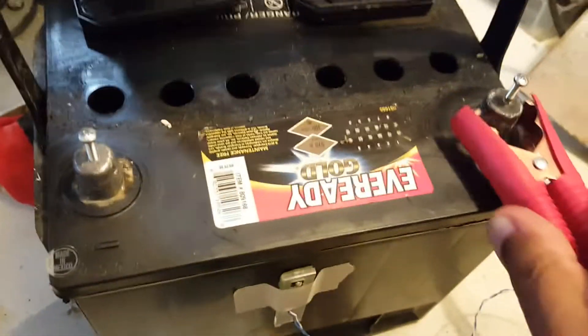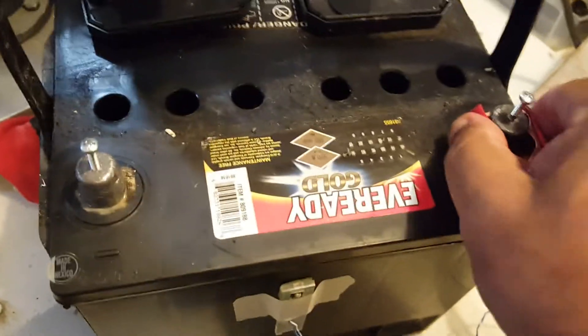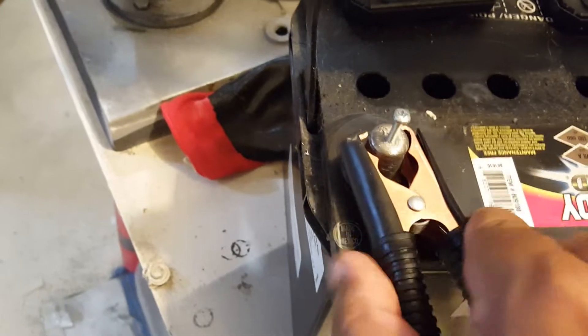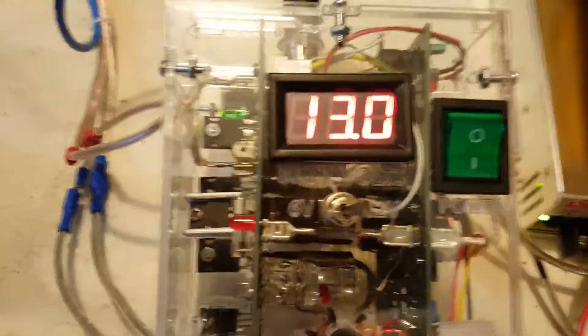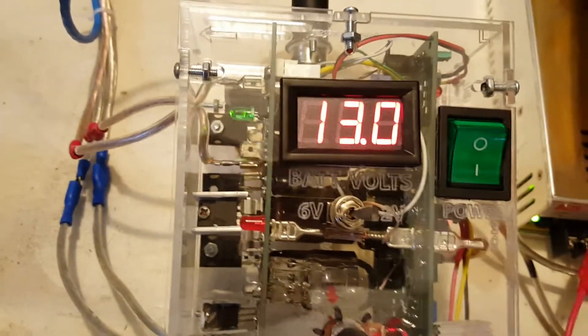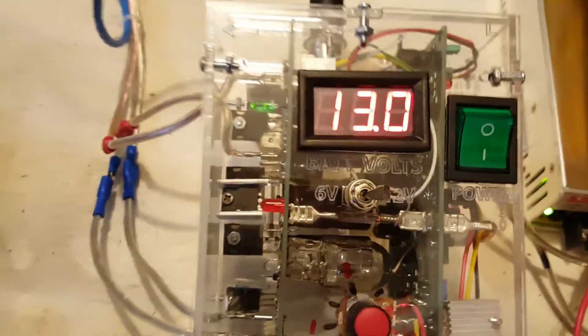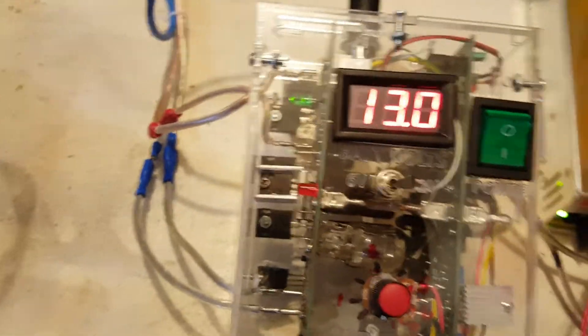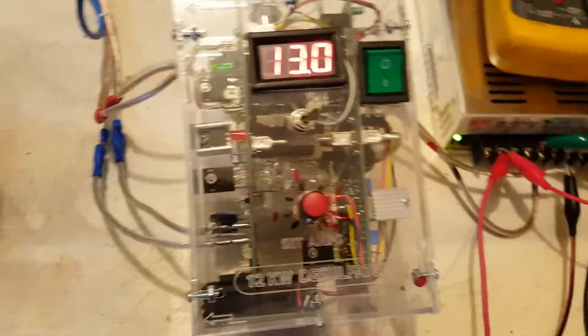Positive to positive, make sure you have a good grip there and a clean terminal. Negative. And now we see the battery is 13 volts, it's in decent shape. I discharged a little bit of power from it a while ago so we can put some current in and see how it works.